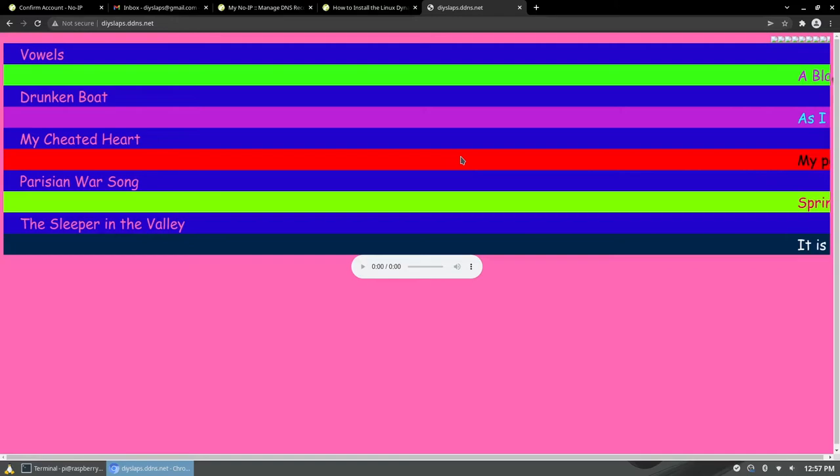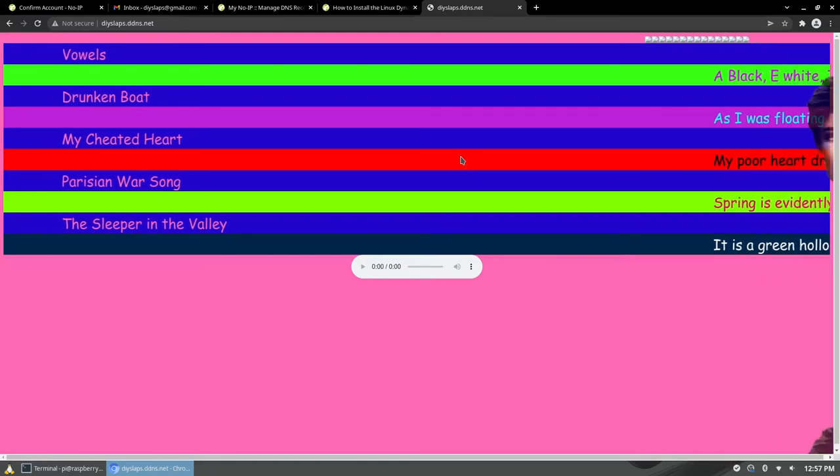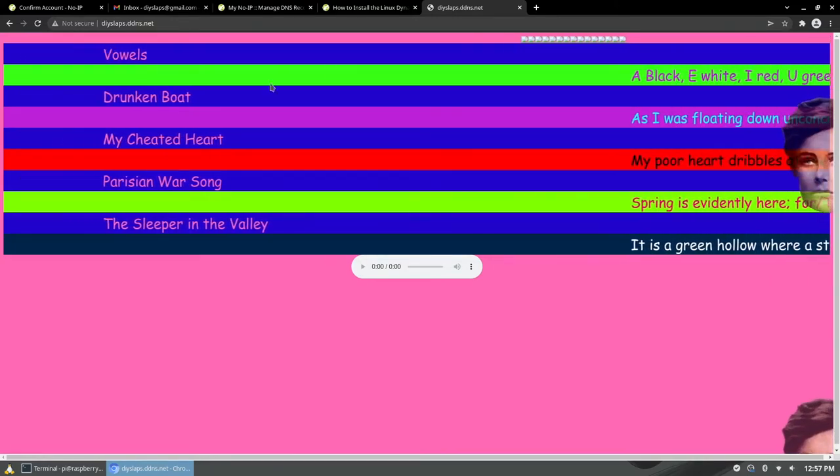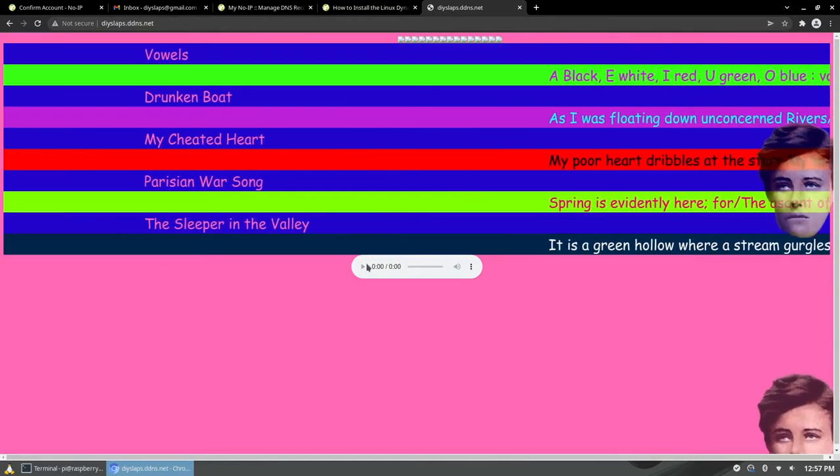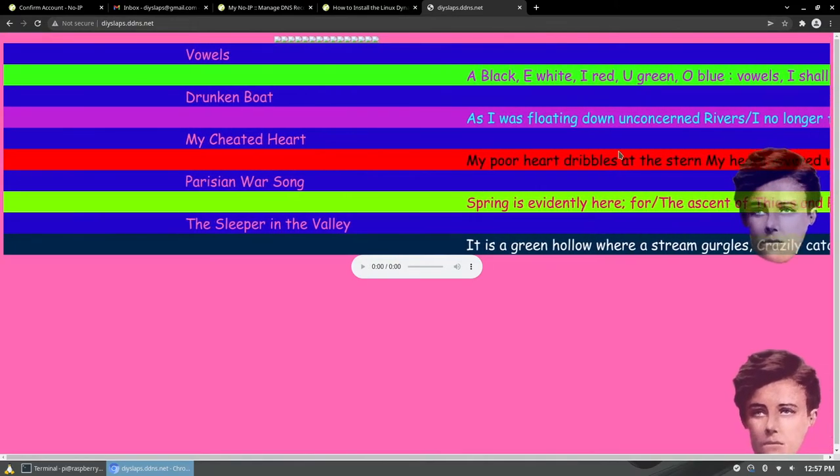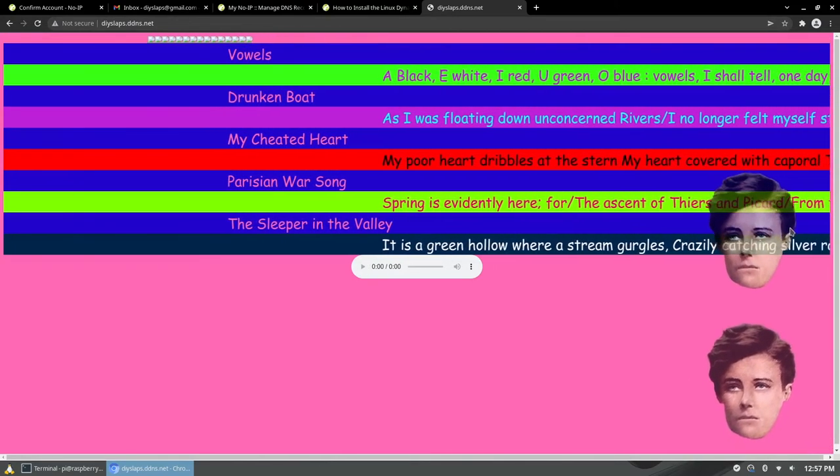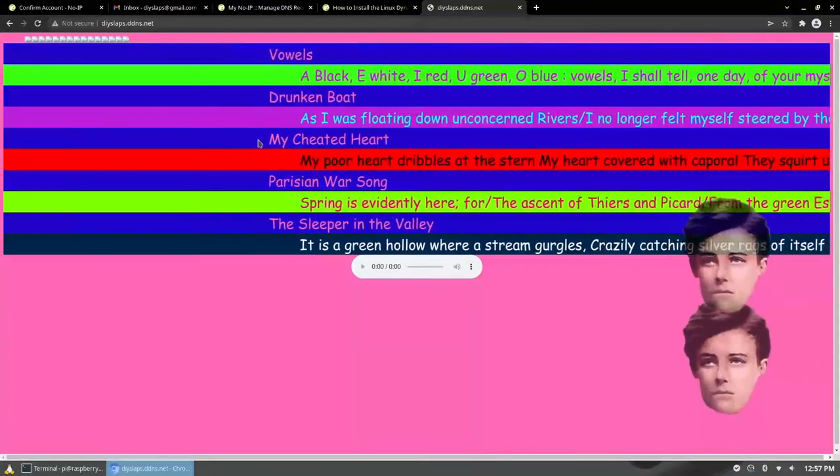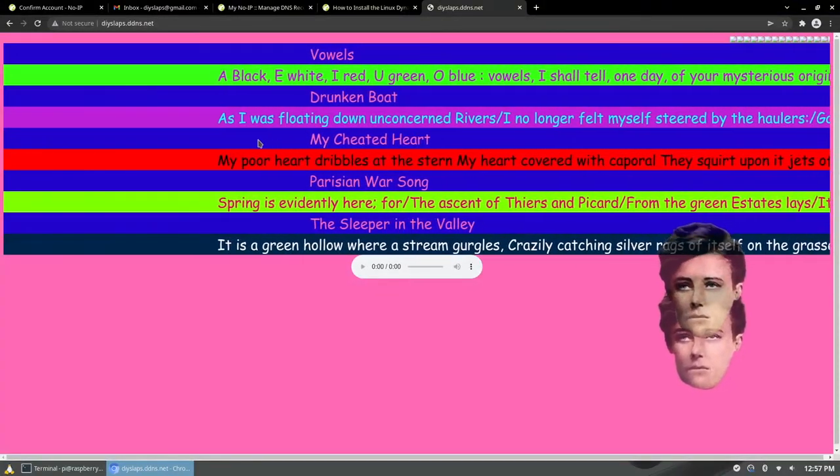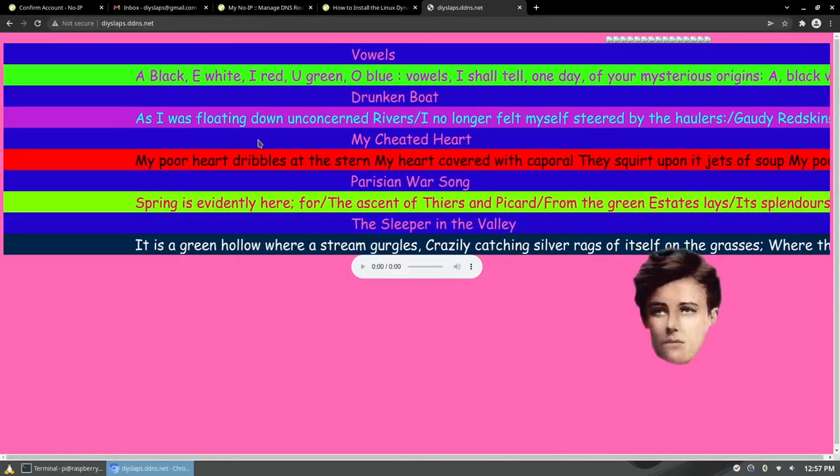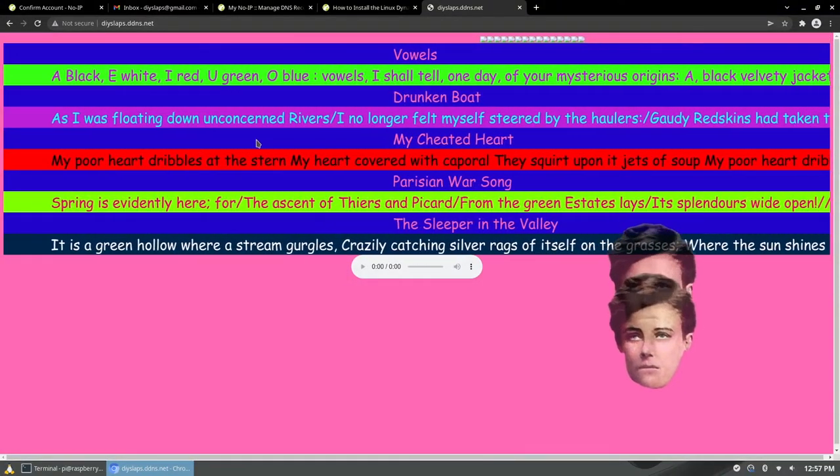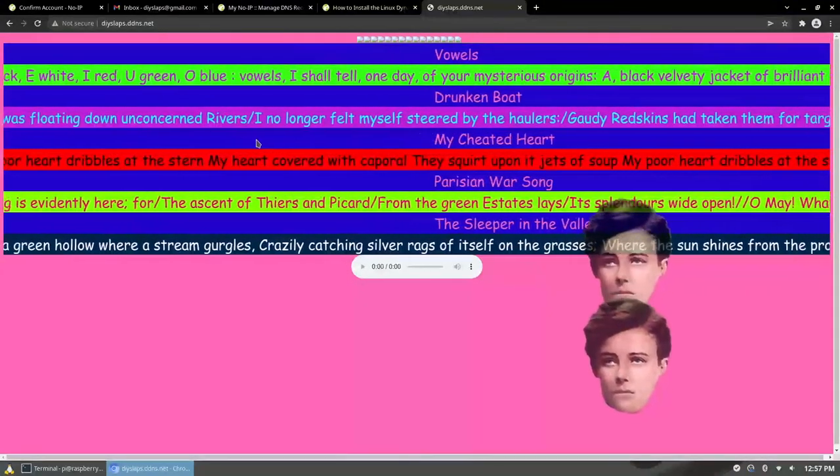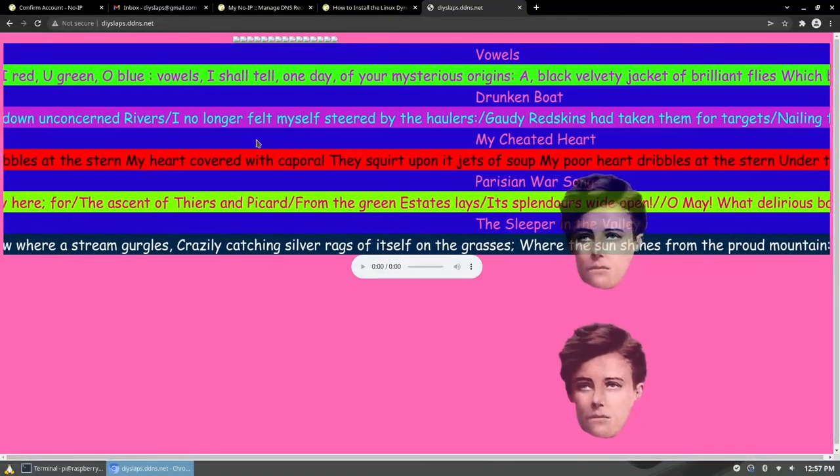And that's it. Now your domain is active. See if we go to DIYslabs.ddns.net we can see our website. And this will be visible not just on your local network but from anywhere.